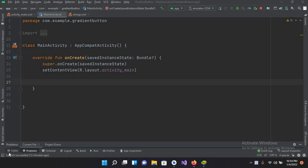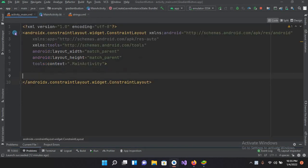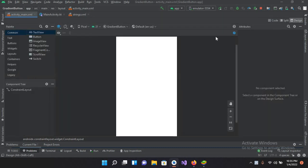Bismillahirrahmanirrahim. Hello guys, welcome to my channel. Today in this video tutorial we are going to learn about TimePicker in Android Kotlin. So let's start. I have created this project in which I have the MainActivity.kt file and activity_main.xml file. I have nothing in this as well as nothing in the activity_main.xml file.